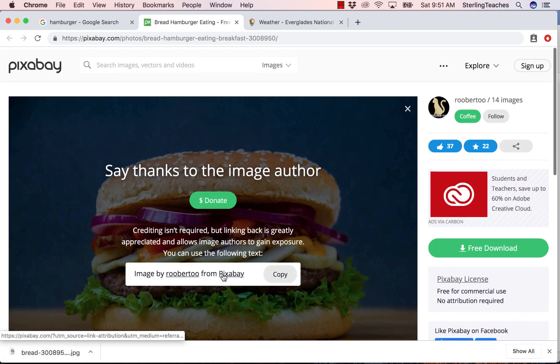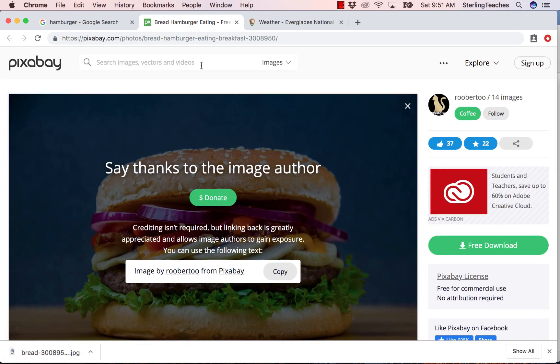Pixabay has millions of images that you can search and use. There are other websites that also offer public domain or CC0 multimedia. Try to find two other resources for public domain or CC0 images that you can use in future projects. Happy searching!